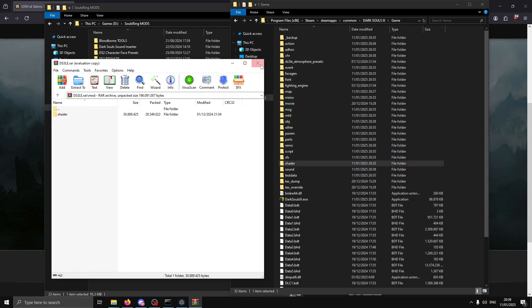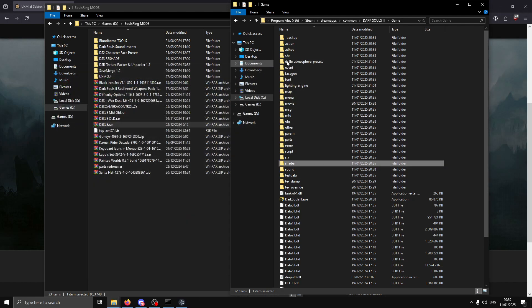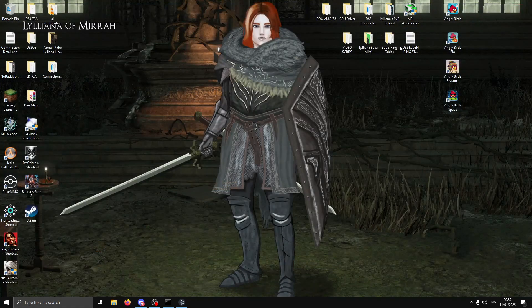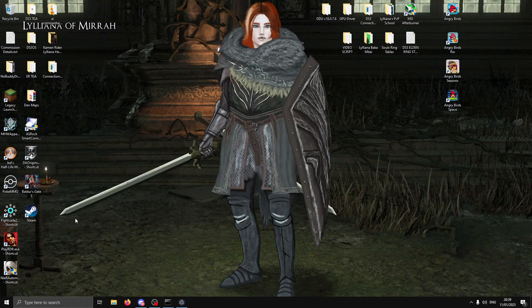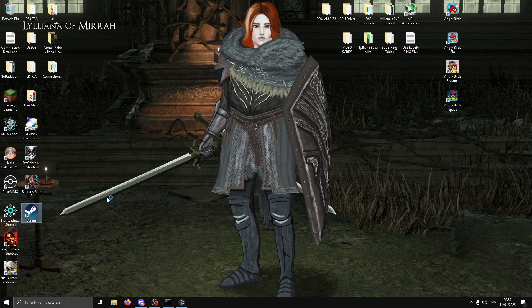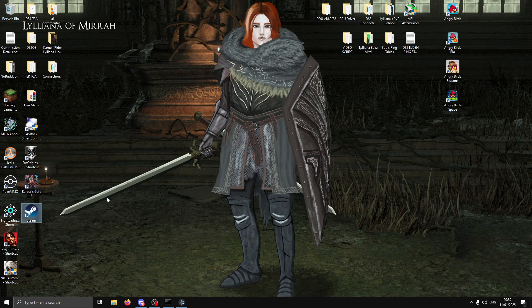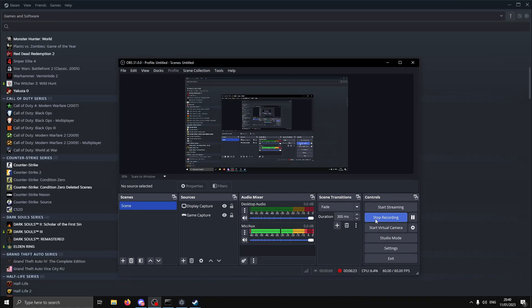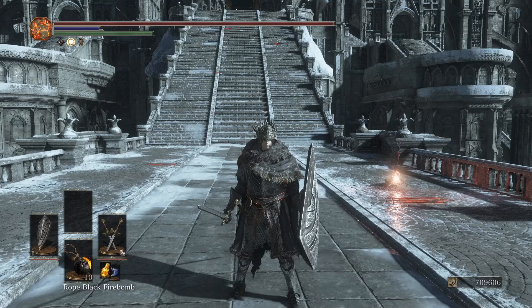The next thing to do is launch Steam and launch the game to test if it's working or not. Let me drop the game now and watch the gameplay.